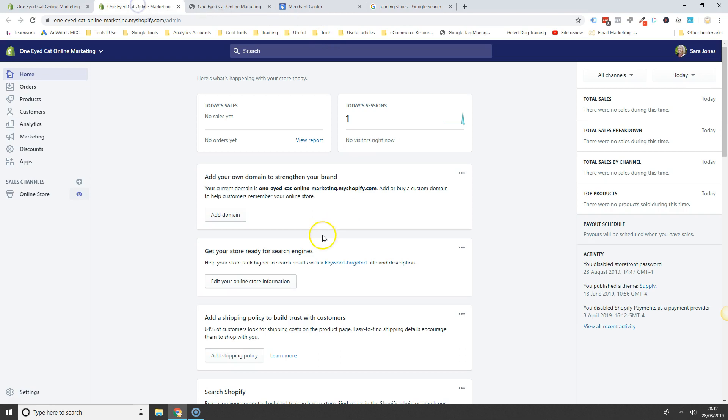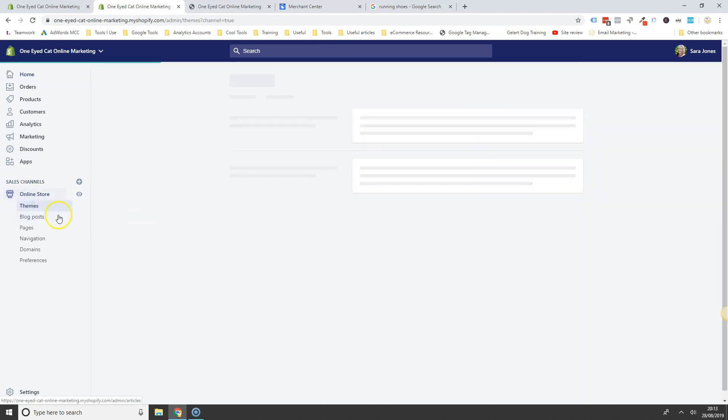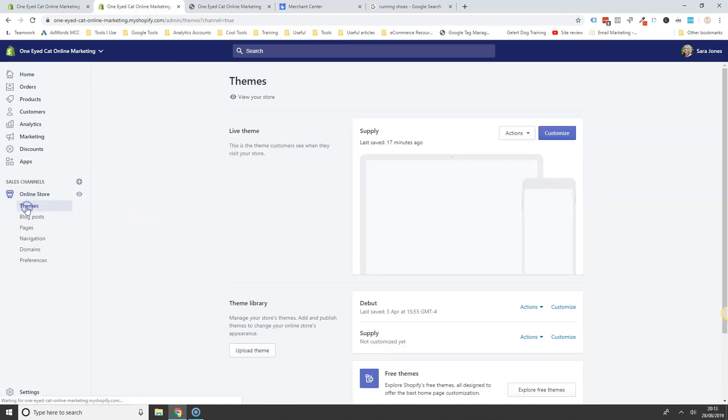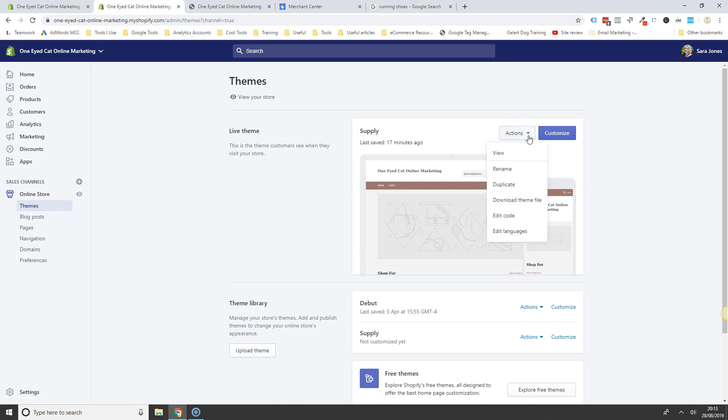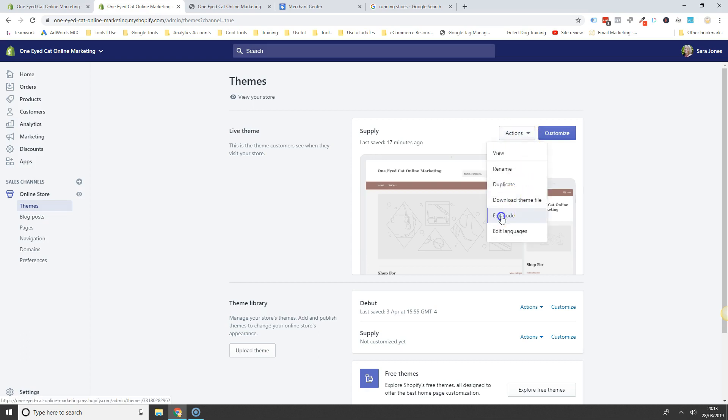And then you need to go to your online store, click on themes. And then under actions on your live theme here, under actions, you want to go to edit code.